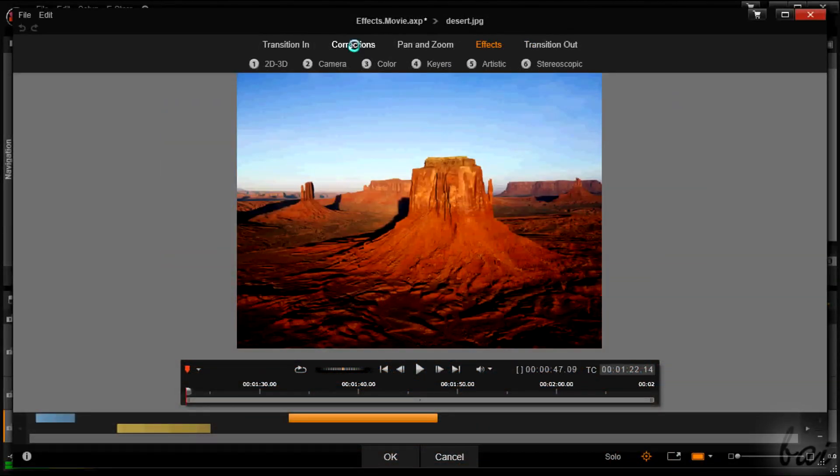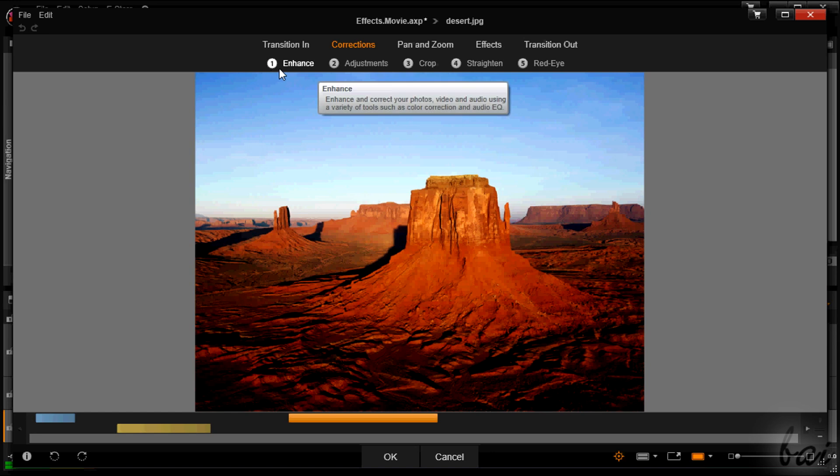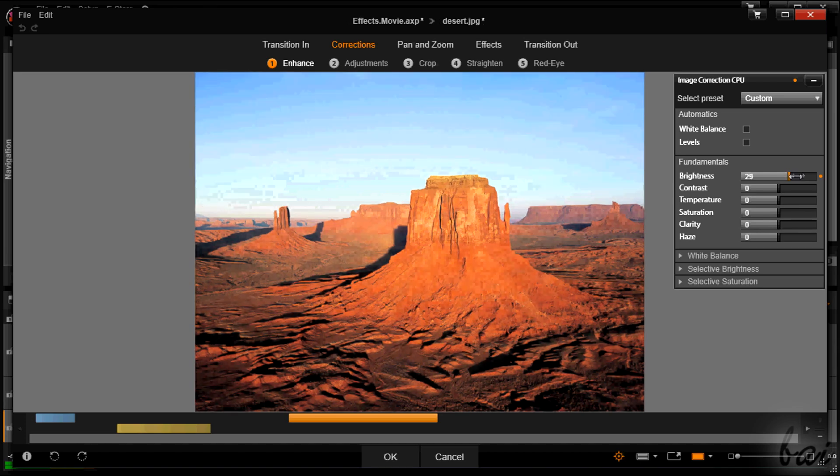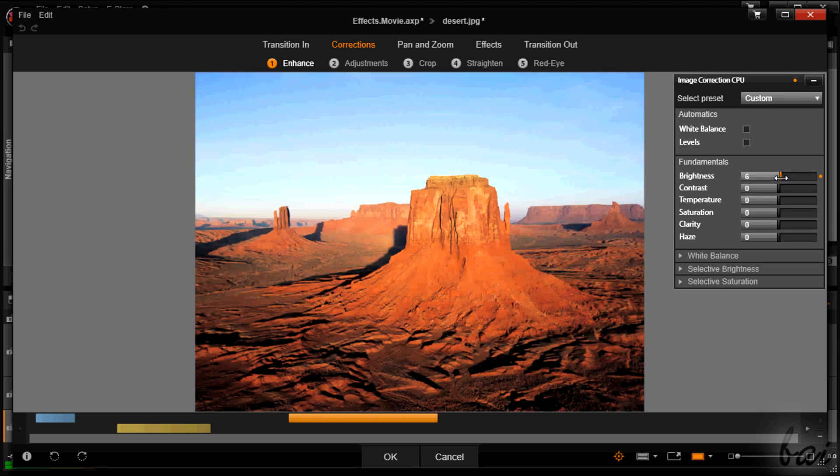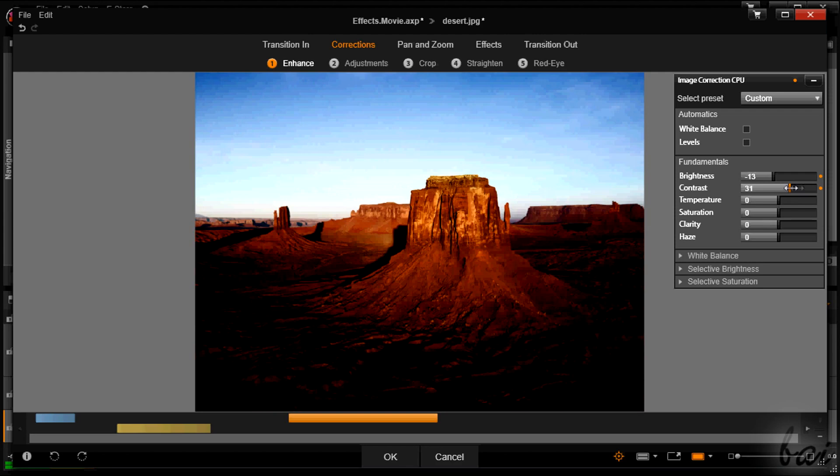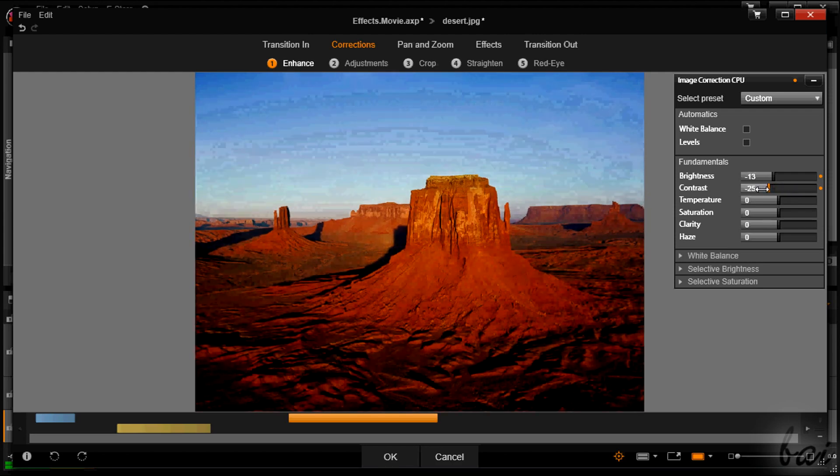One section is Corrections, used to enhance the appearance and the colors of the picture and adjust its size. Just select the kind of correction first. The ways to set an adjustment can change, but don't worry, they are easy to use.